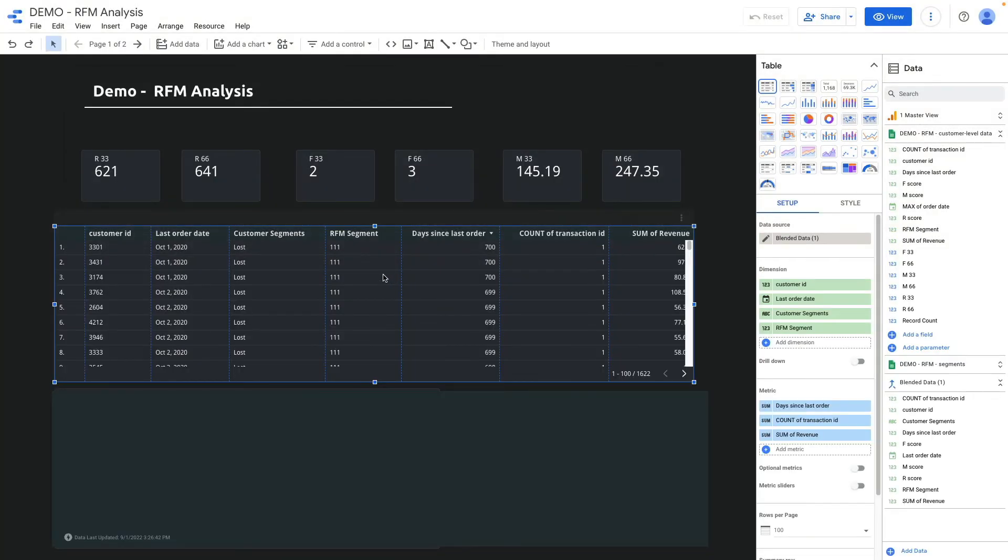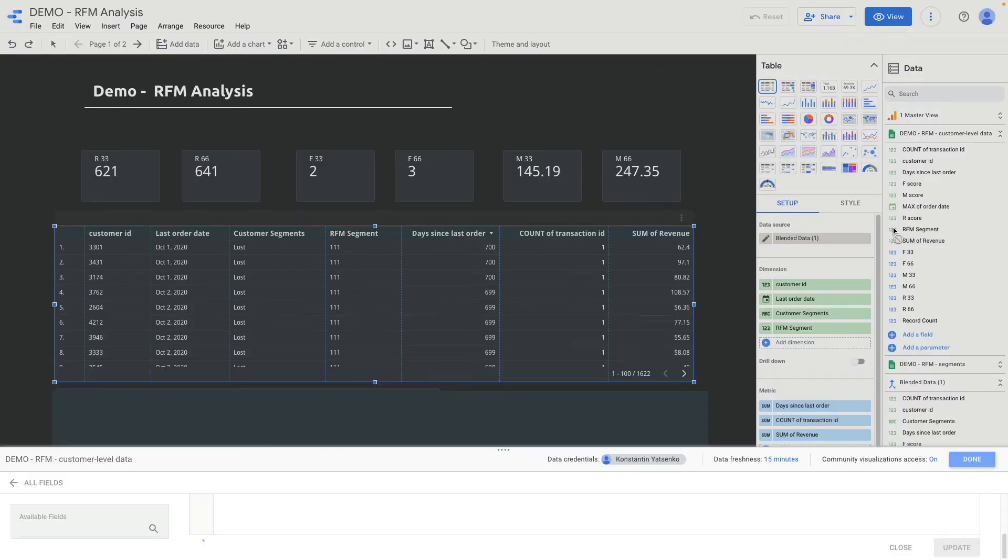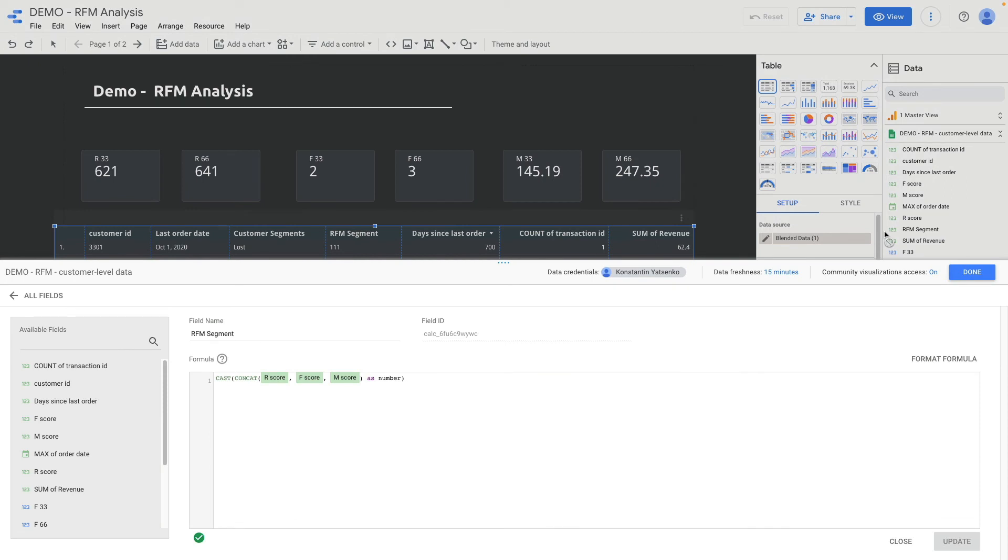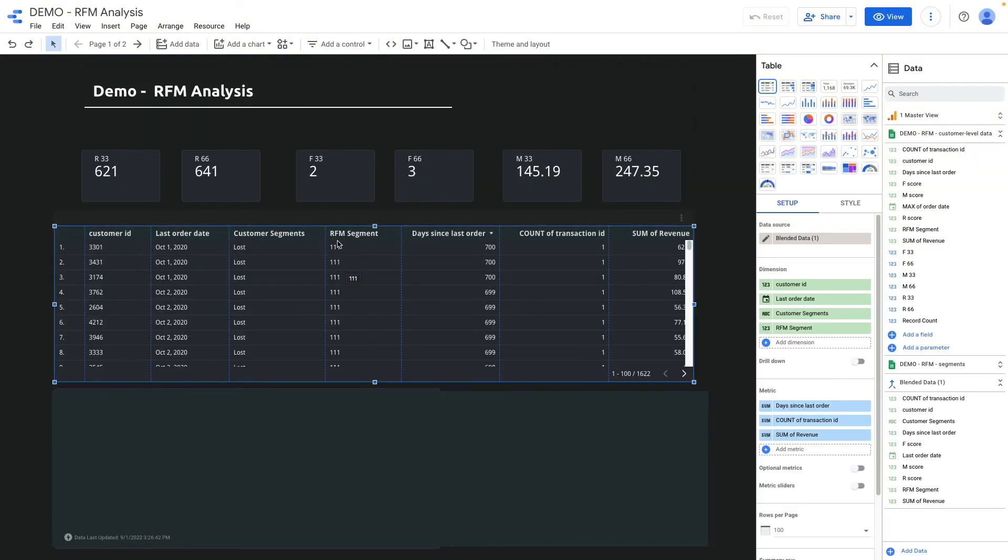Then what I do with all these numbers is calculate RFM segment. RFM segment is also a calculated metric. I'm using the concat formula to concat three scores: recency, frequency, and monetary, and display it as numbers using the CAST formula. That's how this number shows up here.